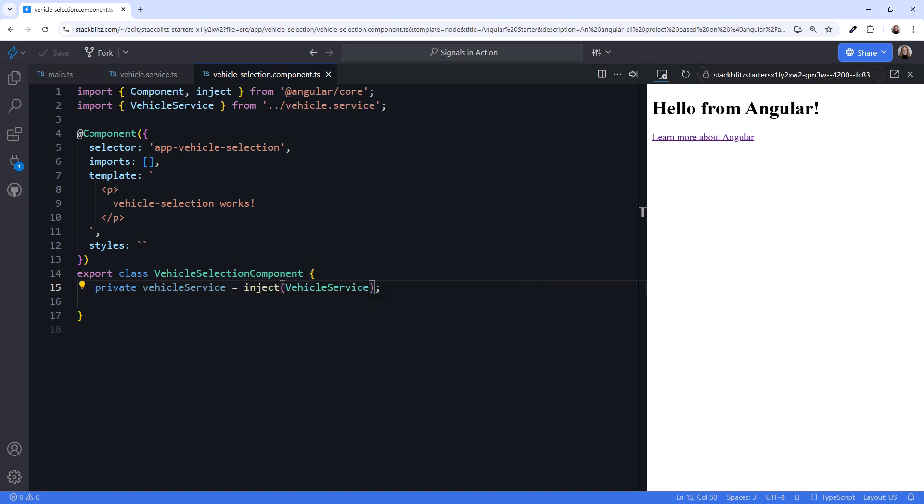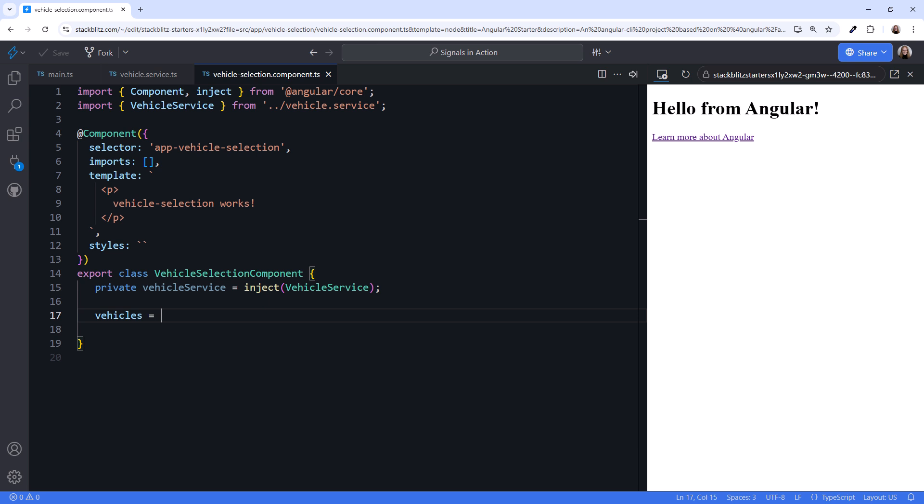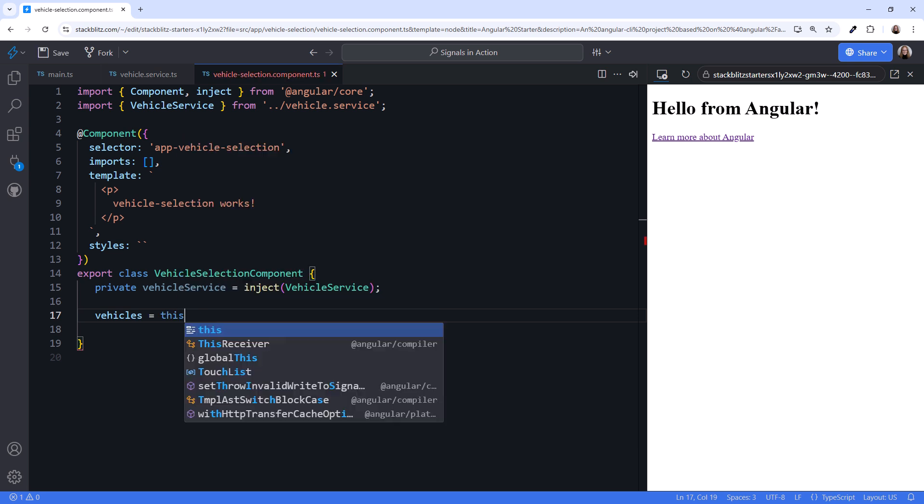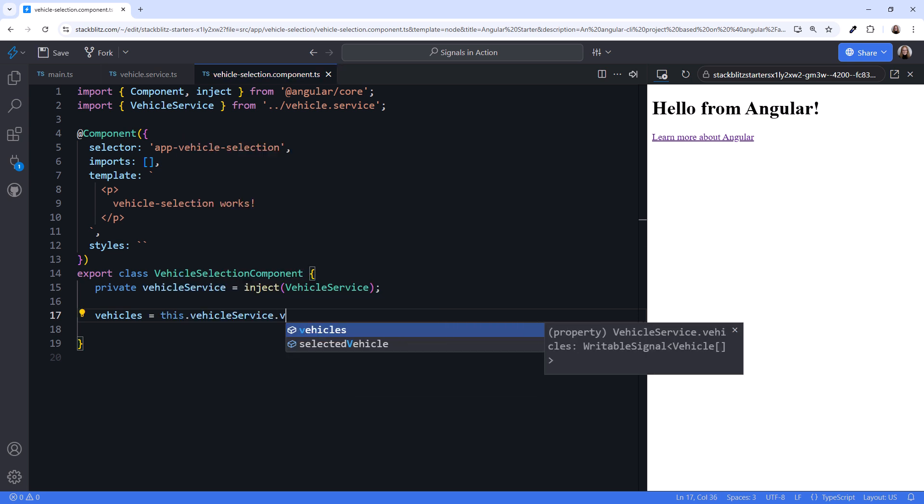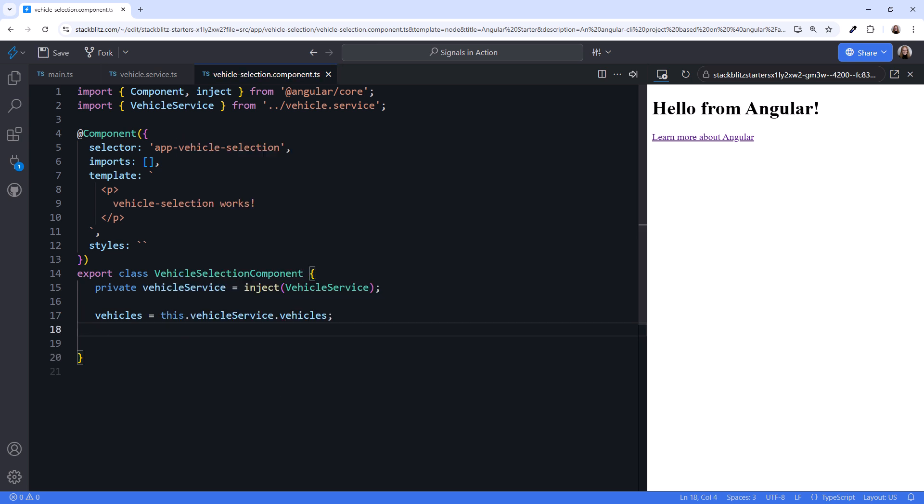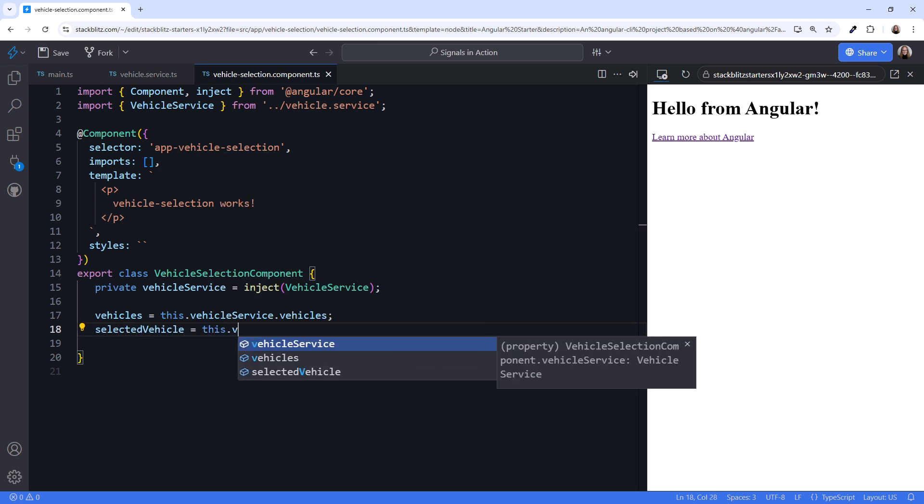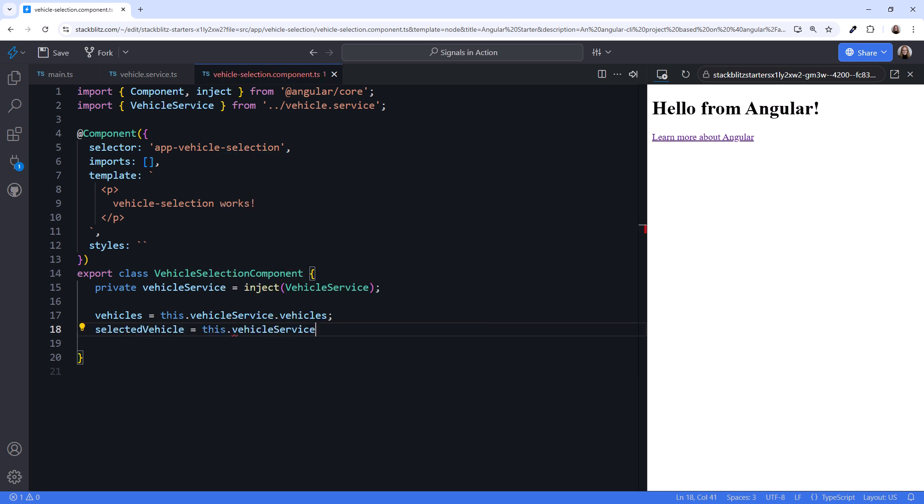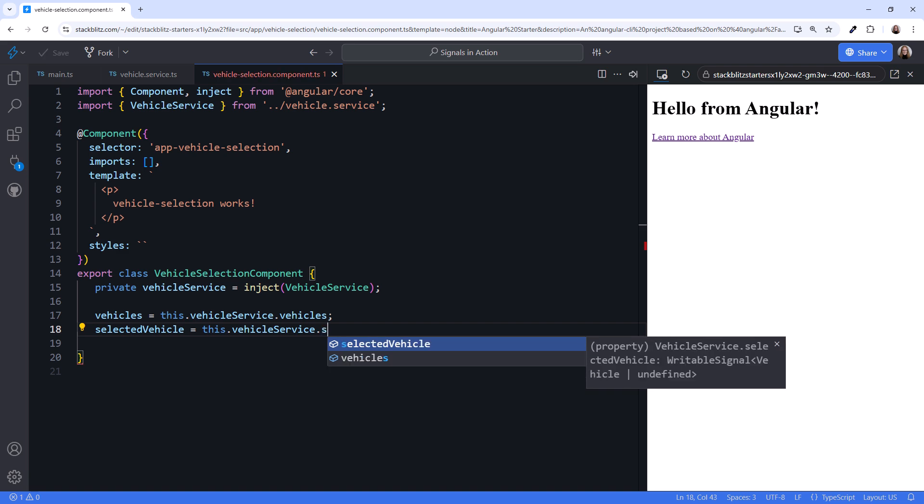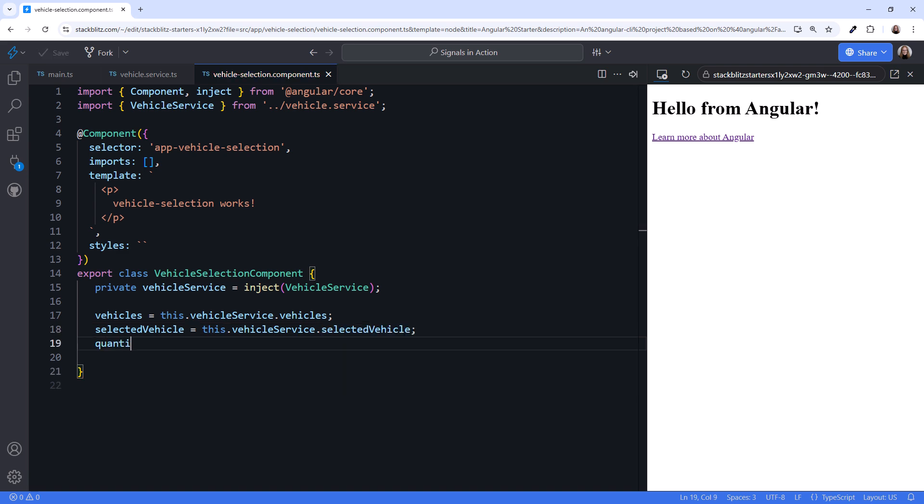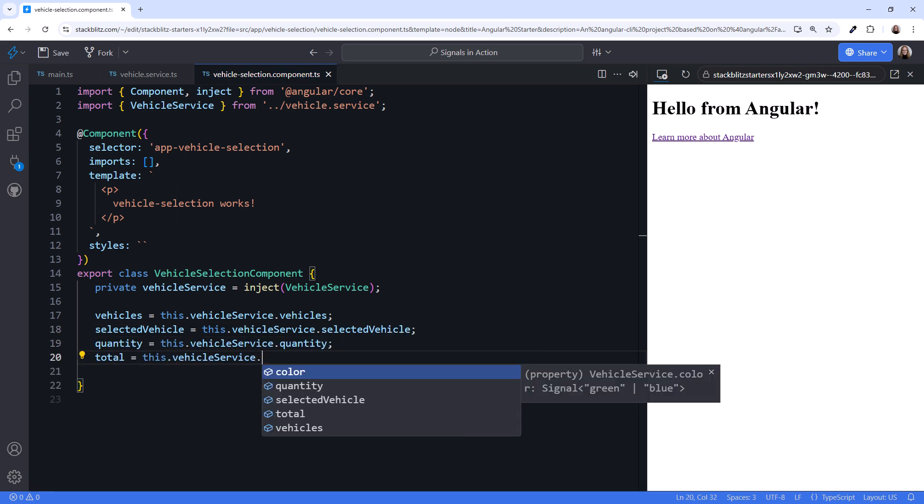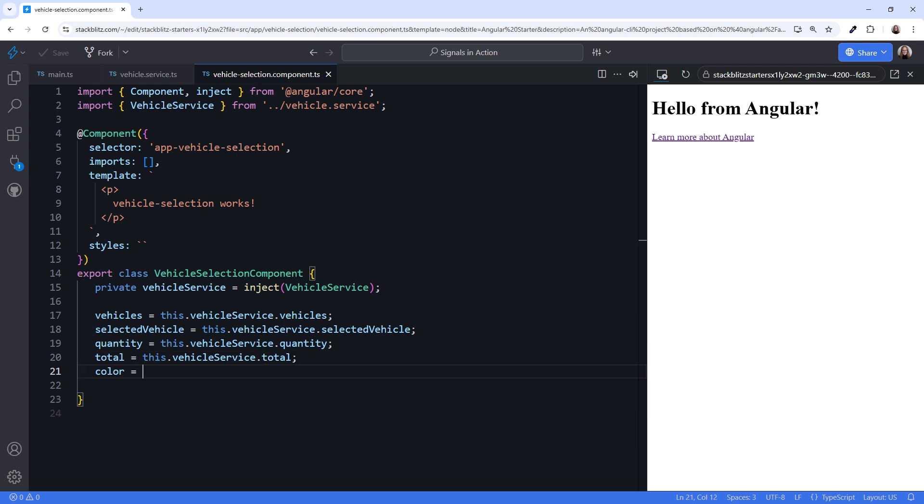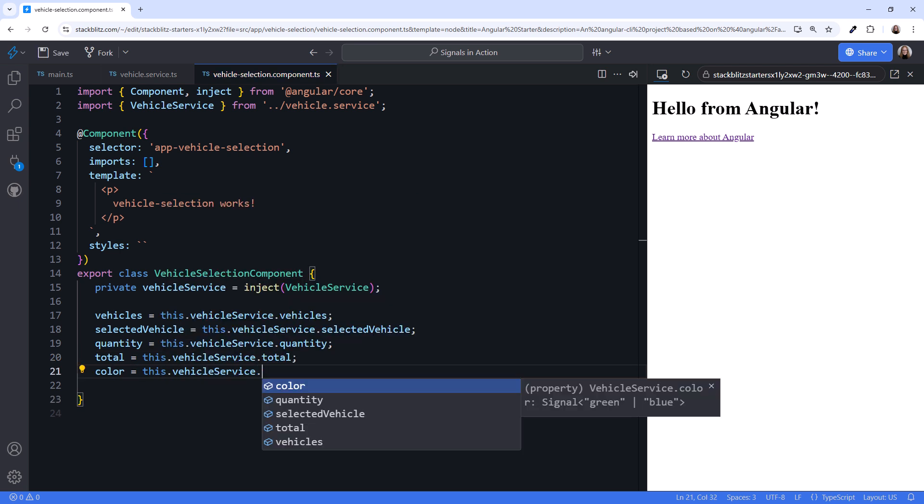Next, we define the set of signals that our template needs. We'll bind the selection box options to each vehicle in the array of vehicles. We'll get that from the vehicle service. We'll bind the selection to the selected vehicle signal. We'll get that from the vehicle service as well. Same for our quantity, total, and color.